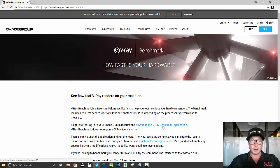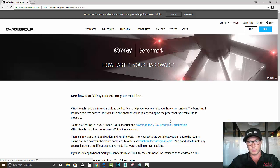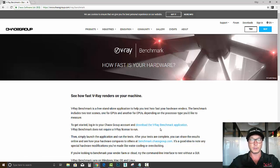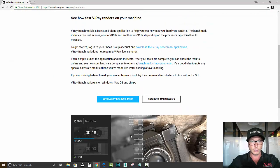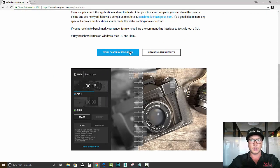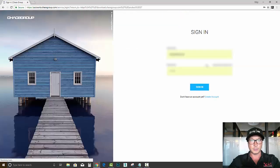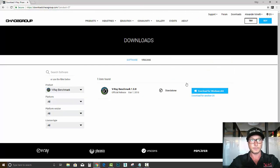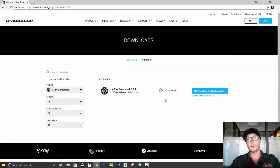But before we do that, let's do the benchmark. So if you type in Google V-Ray benchmark, you'll be able to get to this page, and let's click on this one here. That's a standalone application, so you'll be able to find it together with all your V-Ray downloads, and it's free.